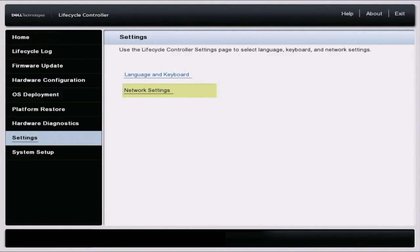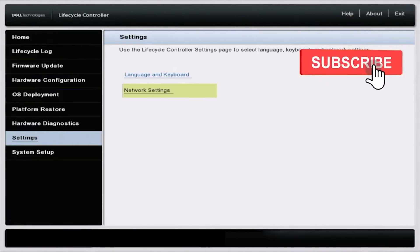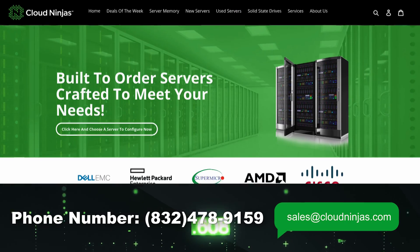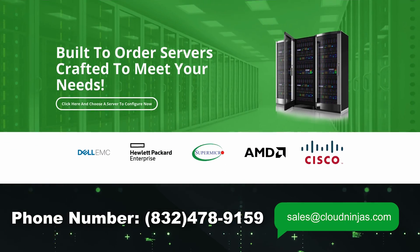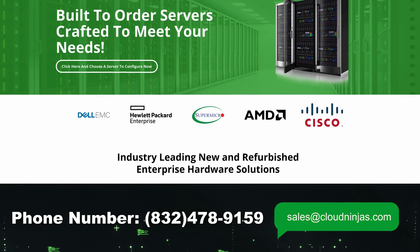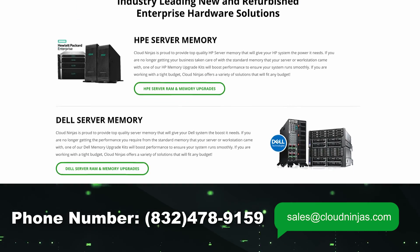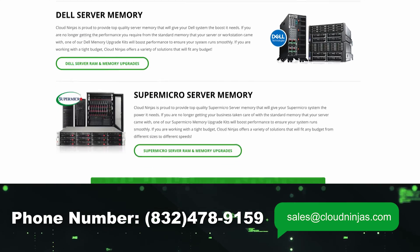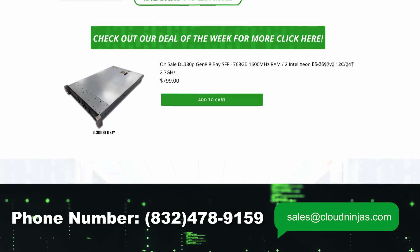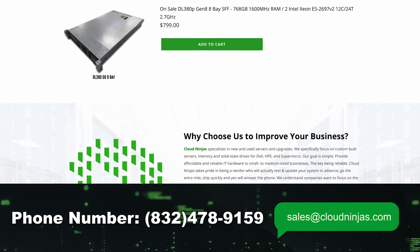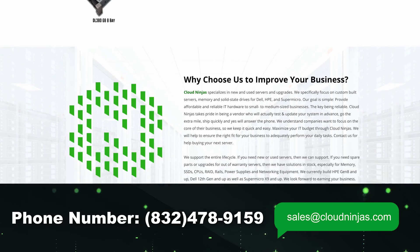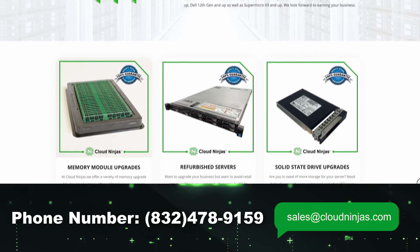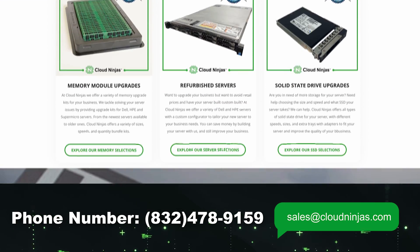So if you found this video useful, go ahead and leave a like and smash that subscribe. And if you're interested in purchasing a custom built Dell, HP, Supermicro server, or even Intel scalable servers, AMD EPYC, AMD Ryzen servers, you can head to our website and build one on our custom configurator, or email us at sales@cloudninjas.com.